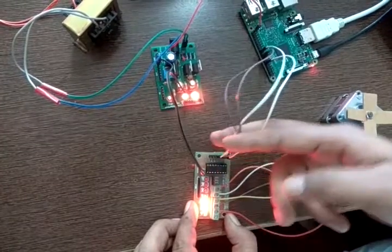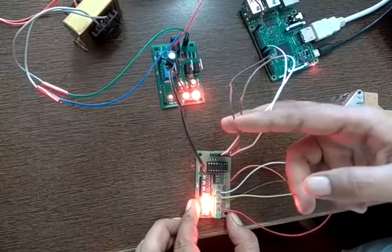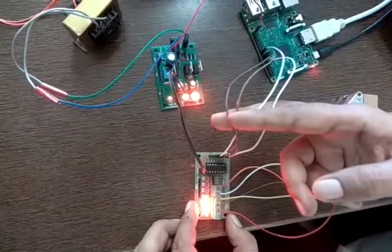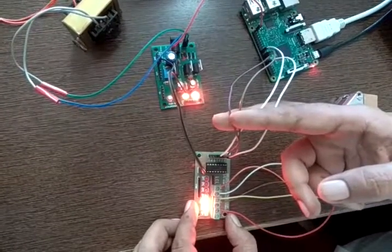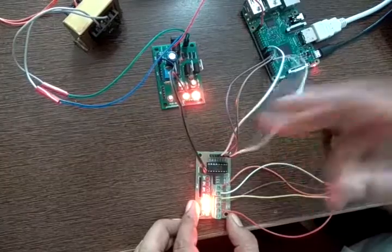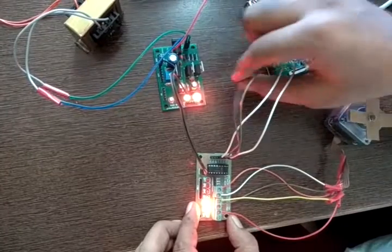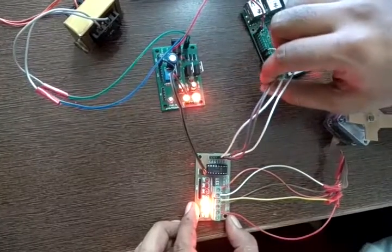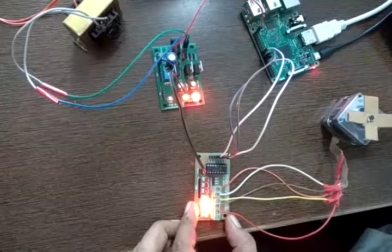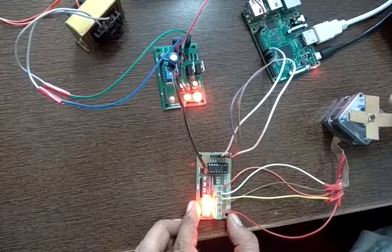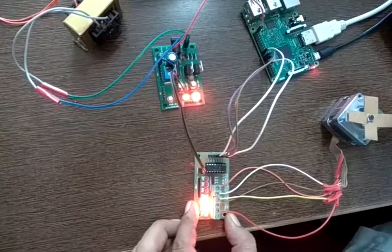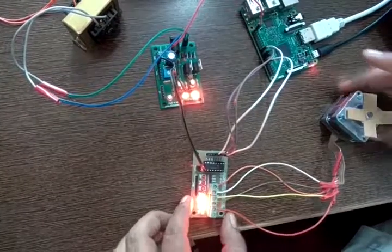These are the 4 windings that will be driving my stepper motor. They are connected to IO lines 18, 23, 24, and 25.